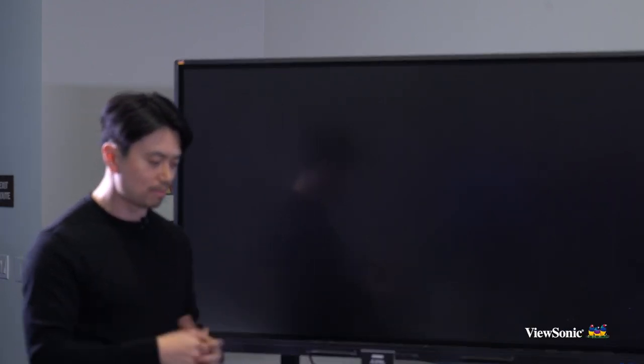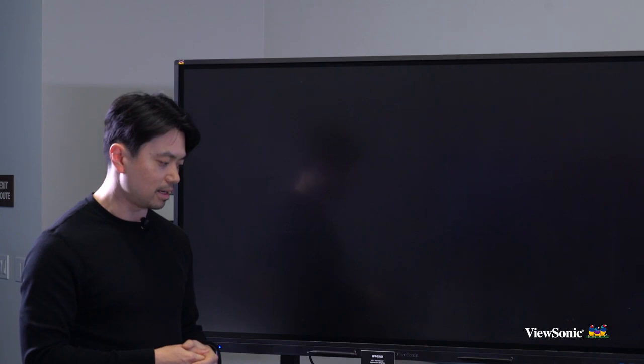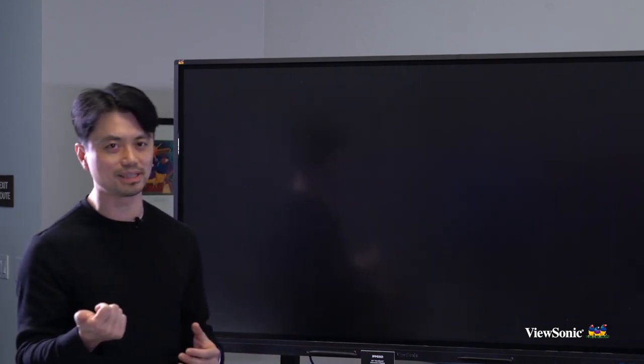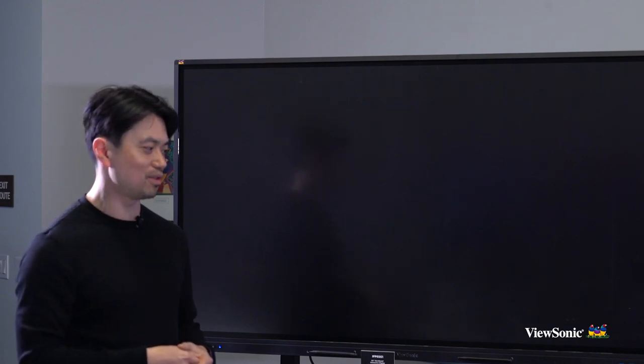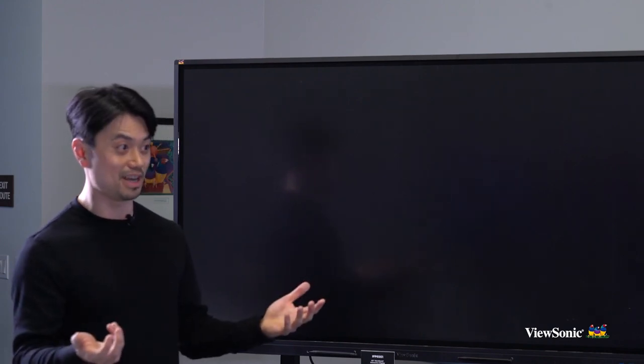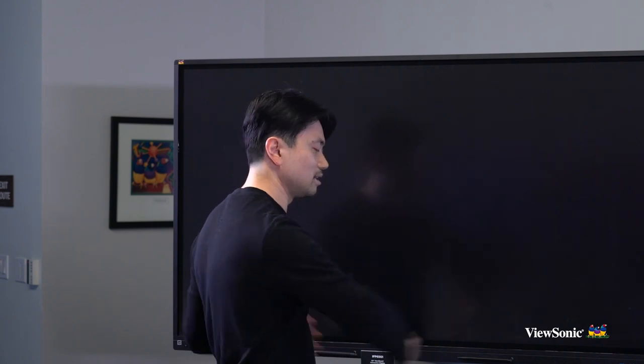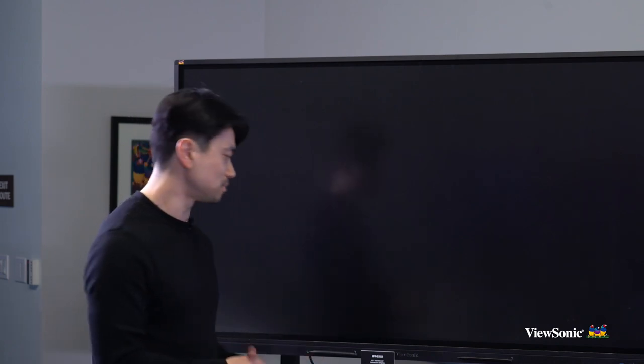A couple other things I want to mention: it's flexible and has all the connections available. It's got HDMI and USB-C. So if you have a USB-C device, you can plug it in and you're good to go. You'll see your screen and content here, and it will also charge your device so you won't lose power as you present.